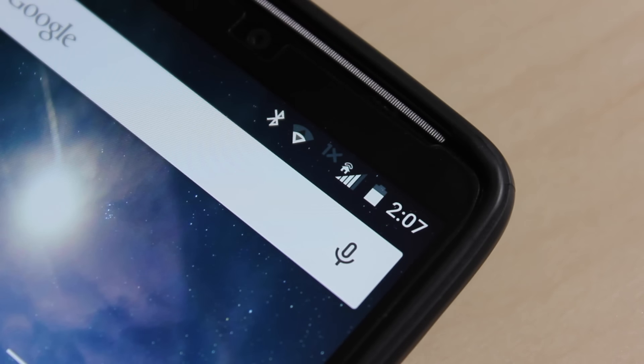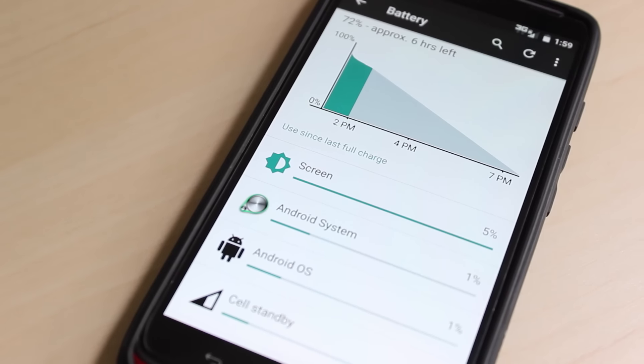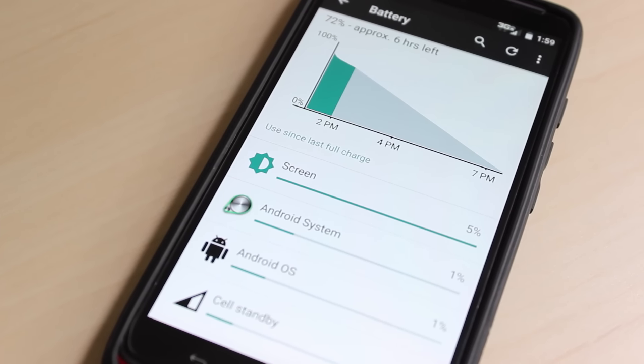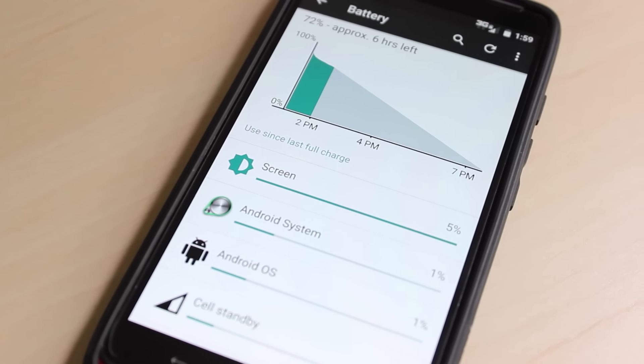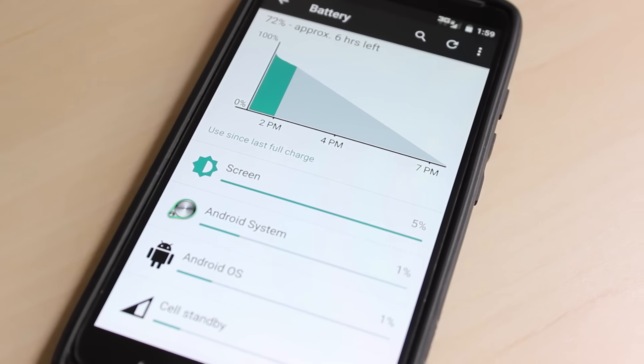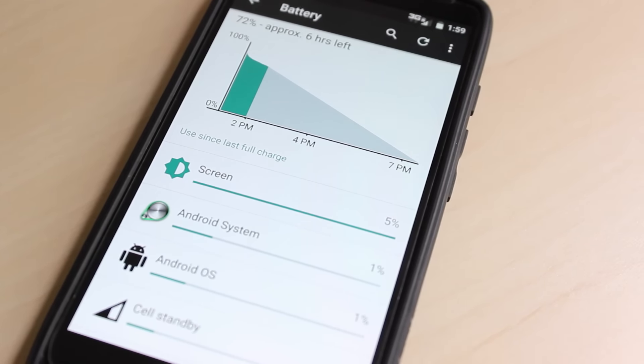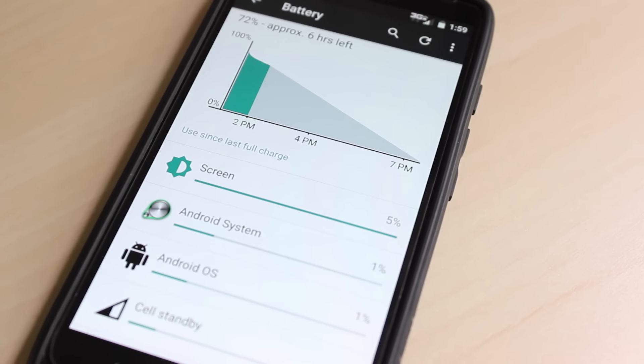One of the apps where I really noticed the changes brought forth by material design after this update was in settings. The animations between screens are much smoother, and the color scheme has changed dramatically.